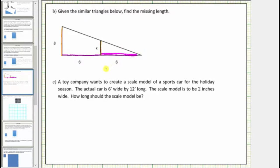Let's form a proportion by setting the ratios of the legs equal to each other, writing the ratio comparing the length of the short leg to the length of the long leg for both triangles. Looking at just the large triangle, the ratio of the two legs would be eight to six plus six, which is twelve, giving us a ratio of eight to twelve.